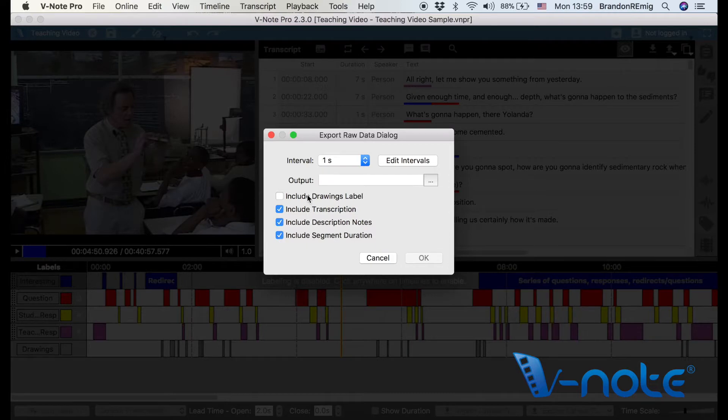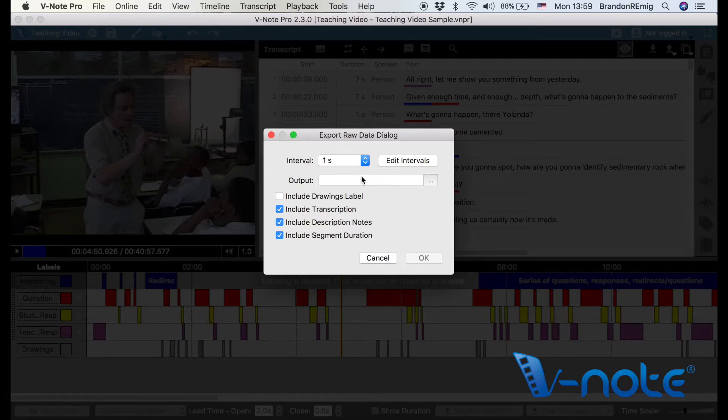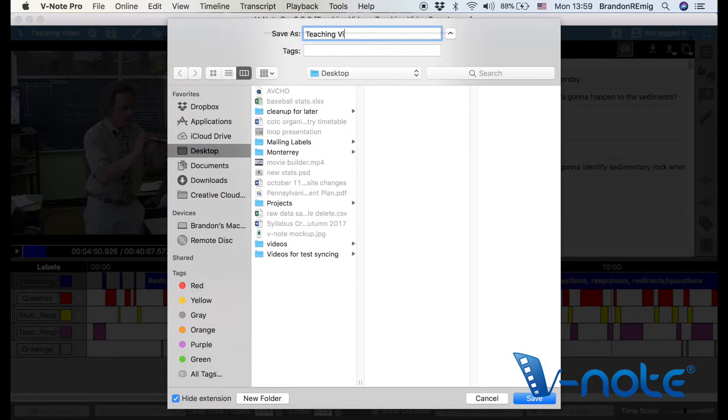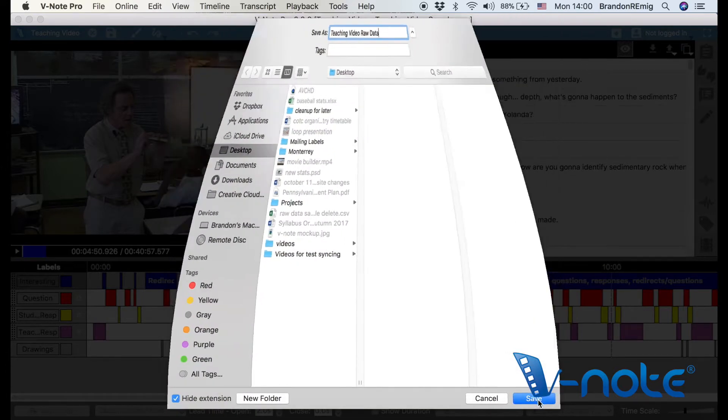You can toggle on and off the drawings label, segment duration, transcription, and notes. Give your file a title, click save.